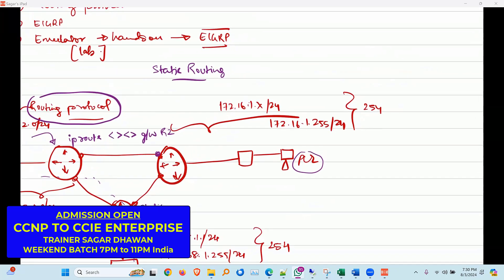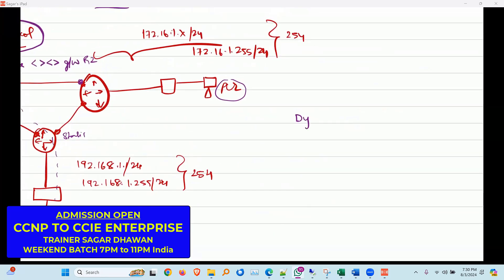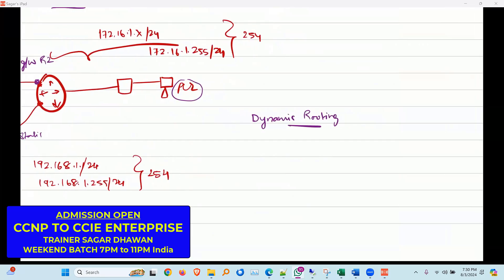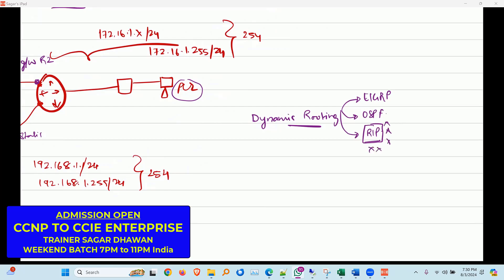That is why dynamic routing protocols are used. They make themselves neighbors and go through their own election process — who is master, who is secondary, who is DR, who is BDR. There are a few protocols: EIGRP, OSPF, and RIP. RIP is not used nowadays because of its 16-hop limit and its algorithm doesn't encourage scaling. So RIP is obsolete in the market. We use EIGRP and OSPF.